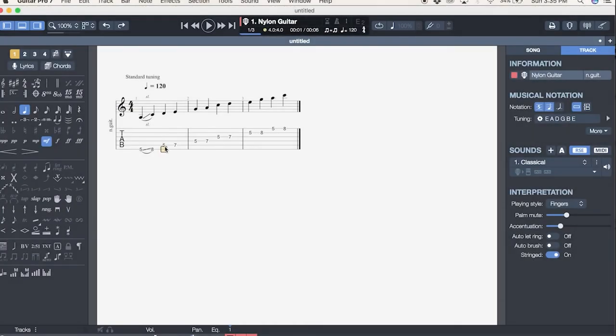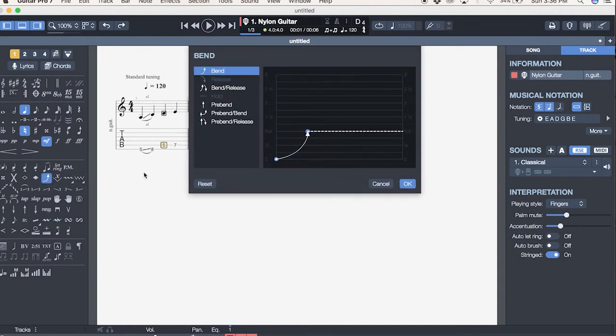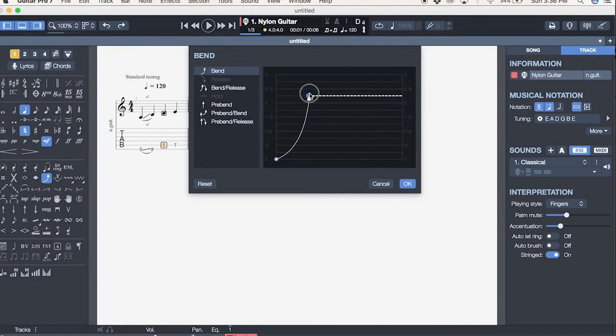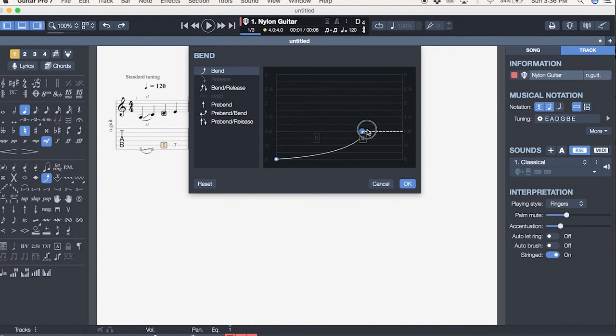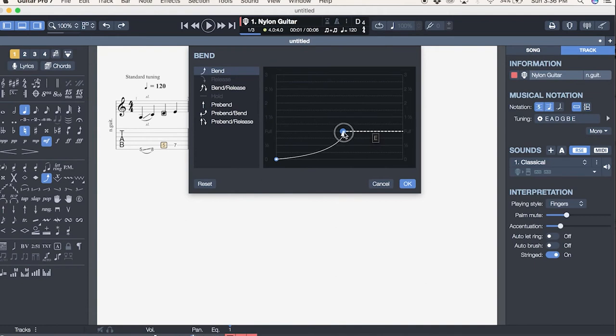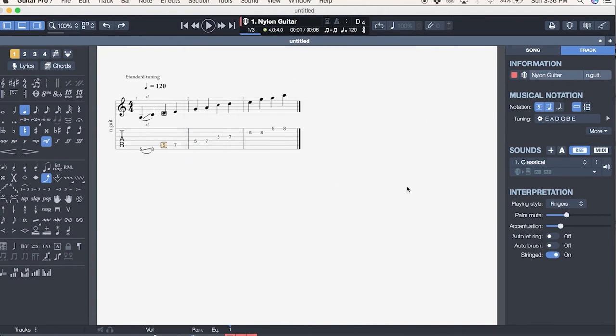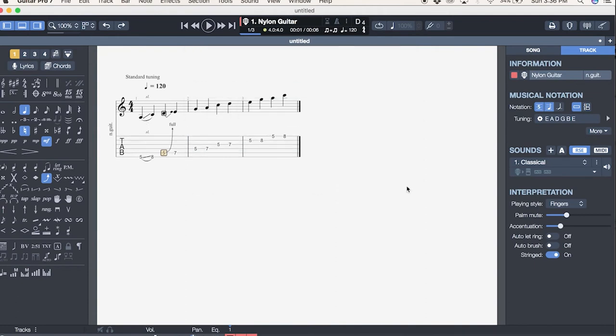You also have things like bent notes here. Maybe you want to bend this note. And look at how cool this is—you can choose how much of a bend. You can do a half step bend, a quarter bend, a full bend. You can choose how quickly the bend happens. This is one of the coolest features I think. Let's have it be a full step bend.